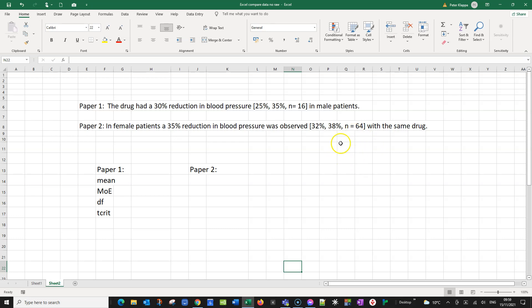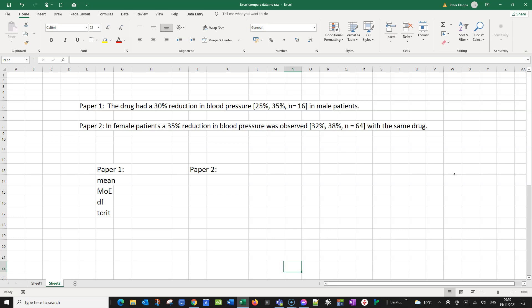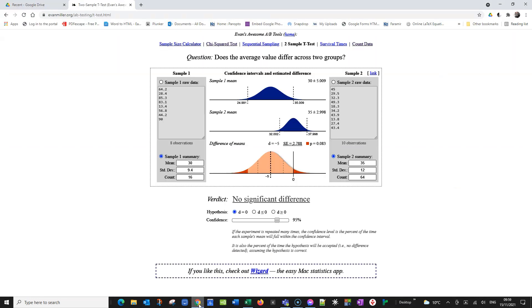Now the big question is really: is there a difference between these two findings? Is there a difference for example between how male and female patients react? For comparison I would always use a calculator. I really like this calculator here, the Evan Miller calculator. Here we would make a comparison with a two-sample t-test, and what we usually would put in are some raw data. But we don't have this raw data.